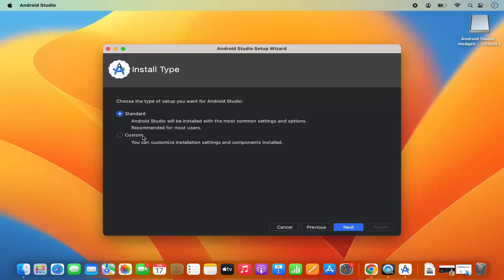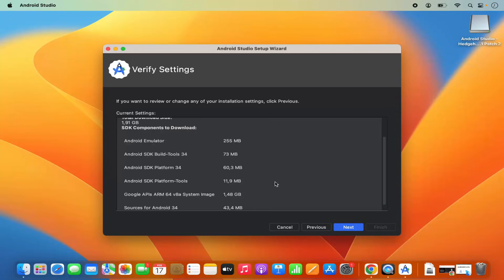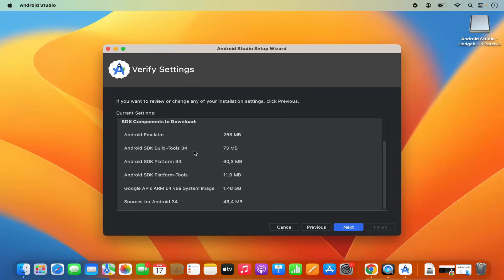You can also choose the Custom installation type, but I recommend you choose Standard for now. Then click Next. You will see all these settings, so you can verify them here. If you are happy with all those settings, click Next.